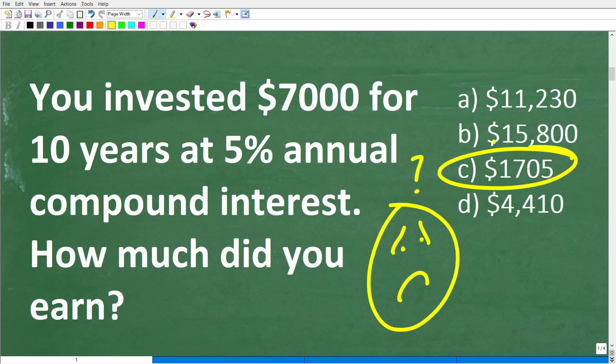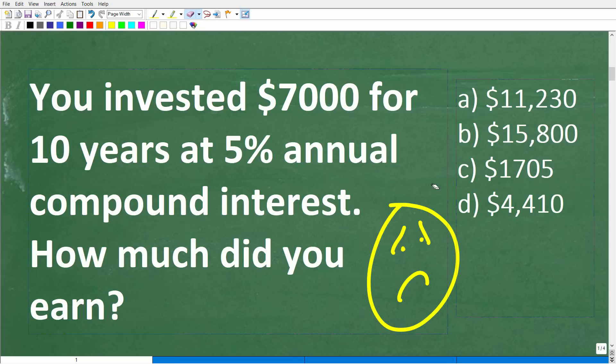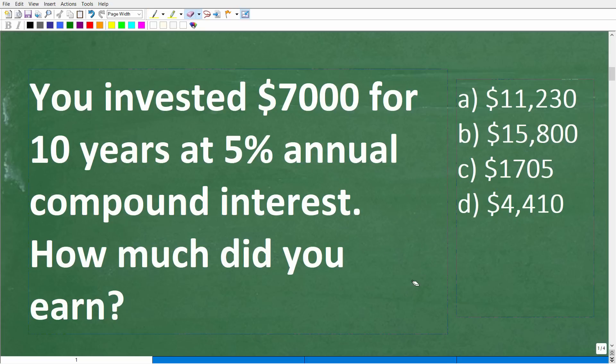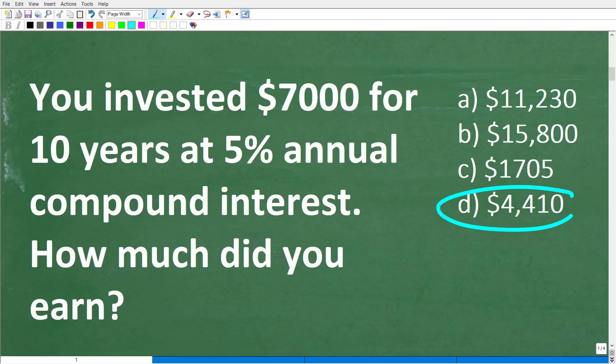Never leave a math question blank or unanswered. The only exception is when you get penalized for wrong answers, which can happen. But the vast majority of the time, it's better just to guess. The best way to solve any math problem is obviously to know the math.